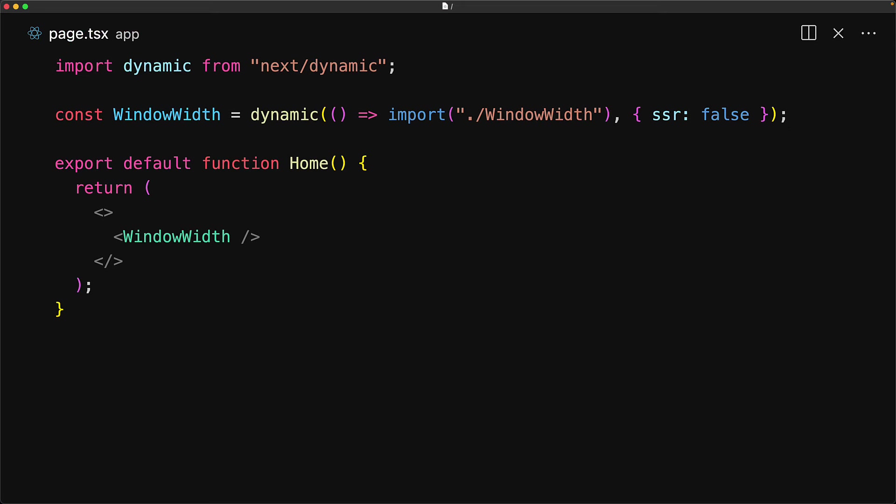The key thing to note here is that when we're importing the component, we're marking it as SSR false. So server-side rendering for this particular import should not happen.